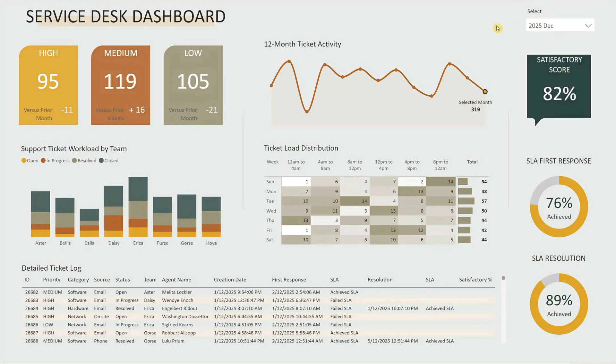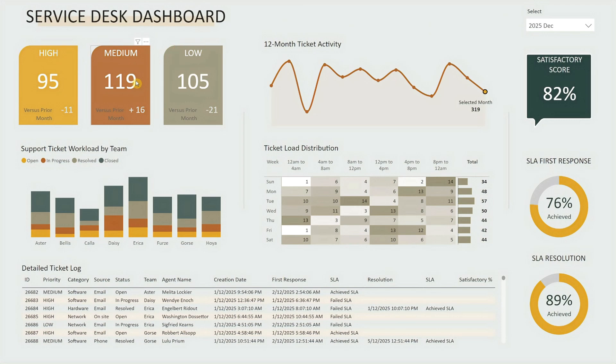Starting with the visuals, you'll find three color-coded summary cards just beneath the title, showing ticket counts by high, medium, and low priority for the selected month. Each card also displays the change from the previous month, making it easy to spot trends in workload.